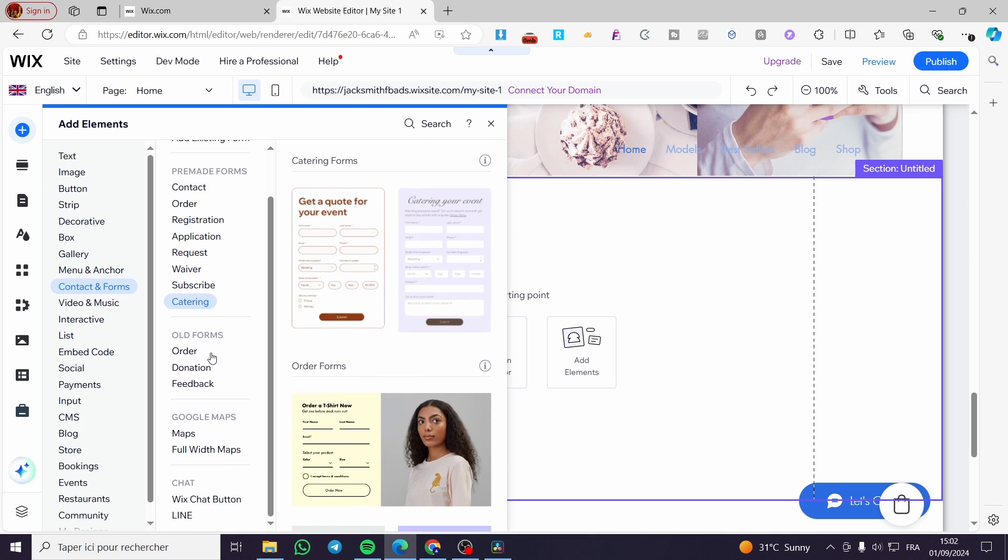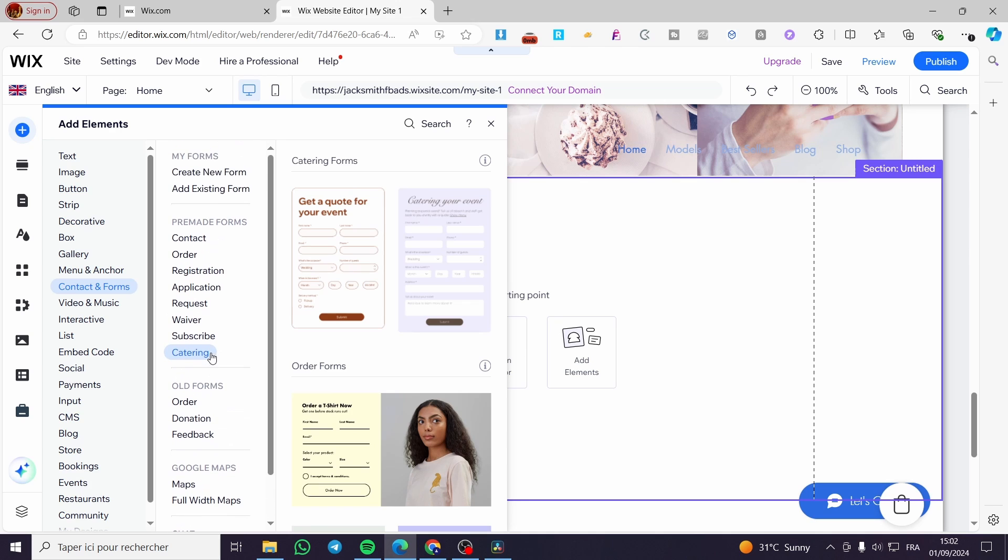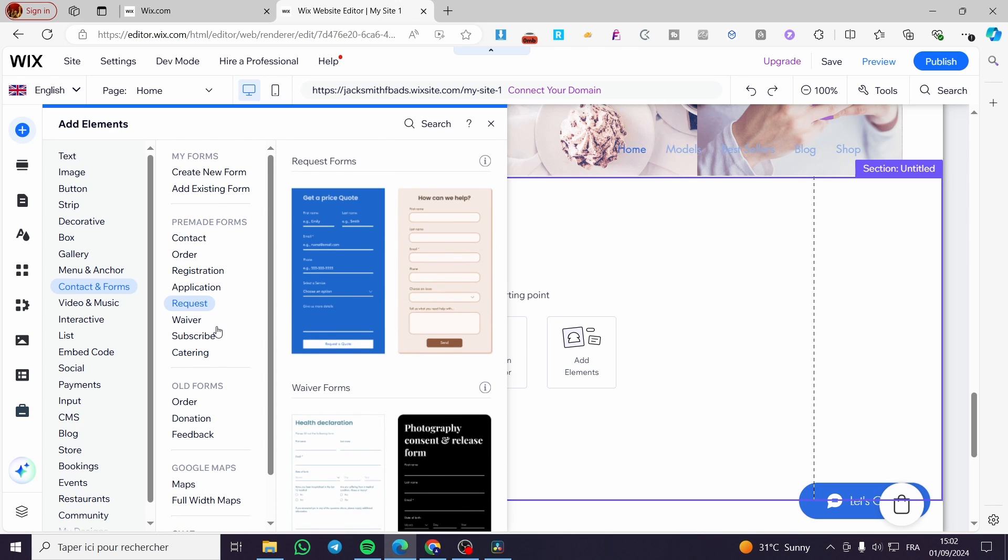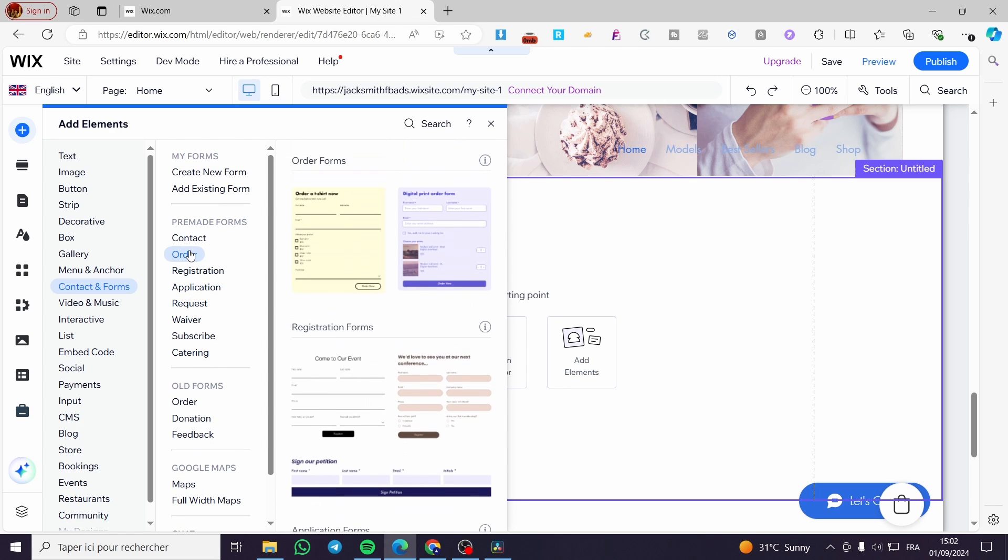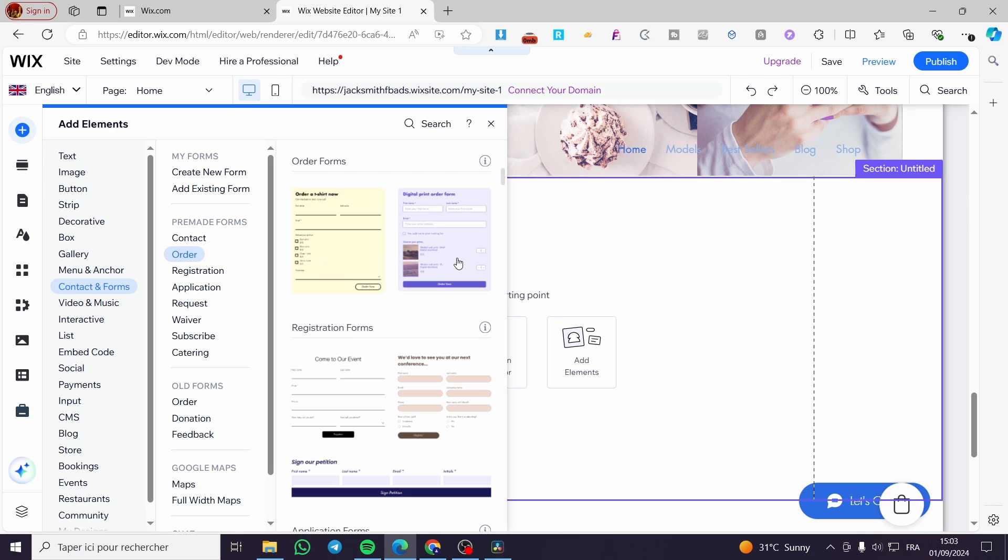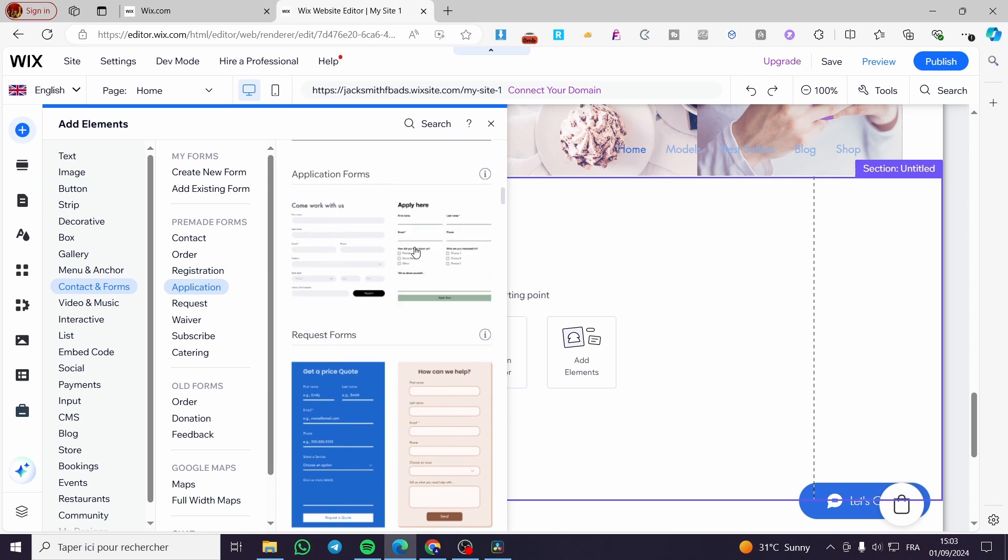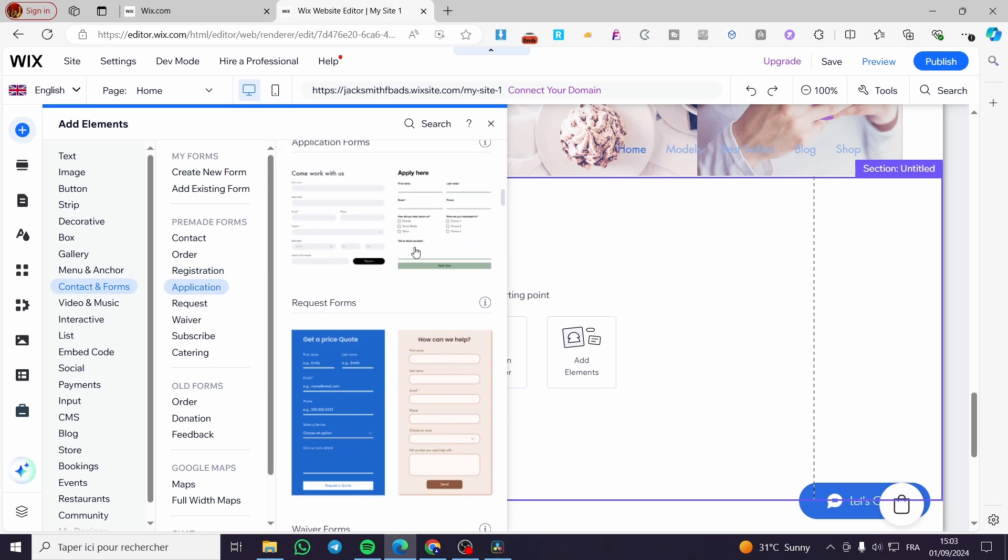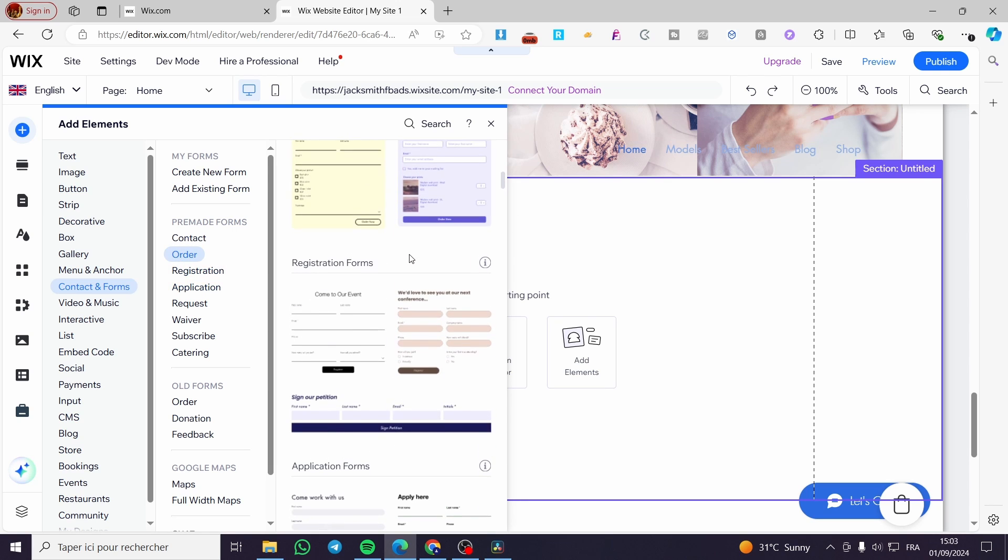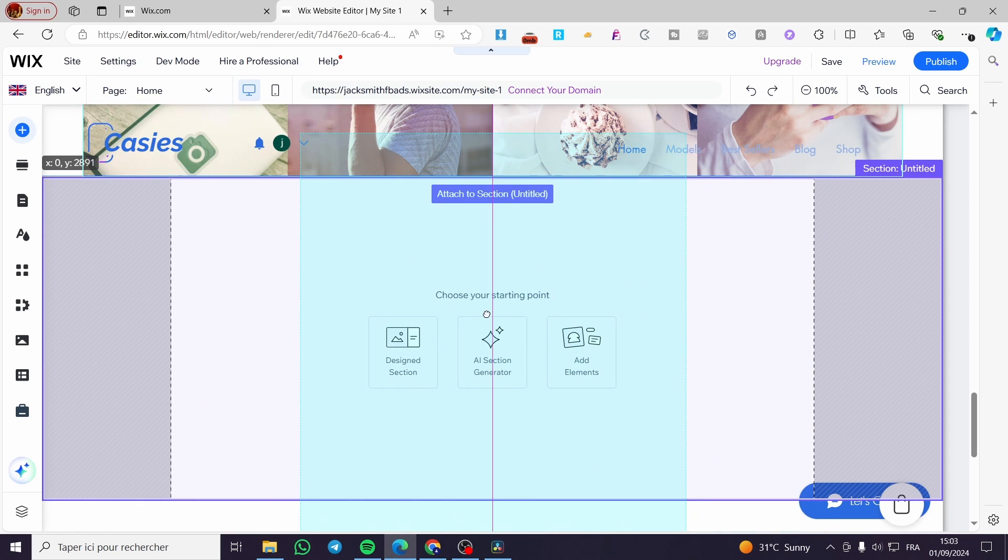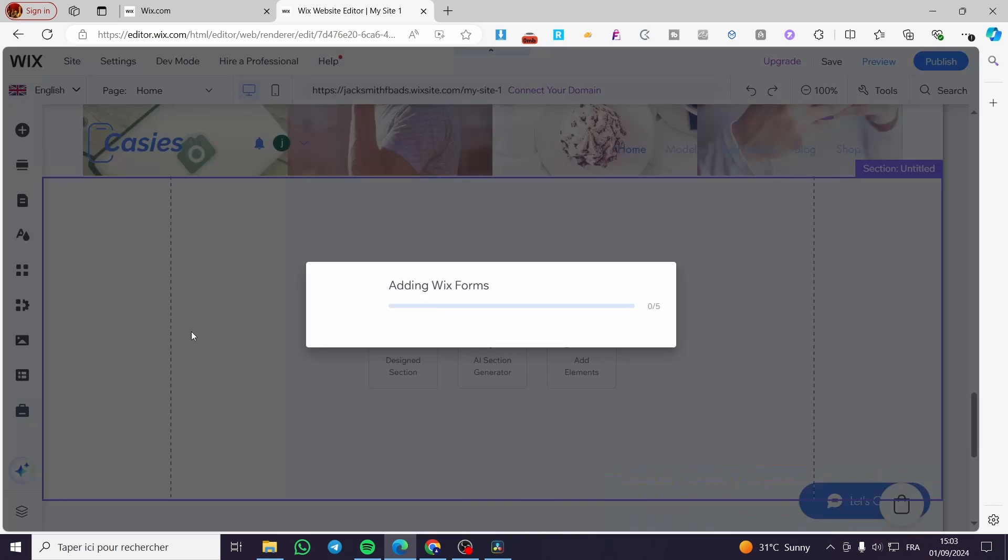Right here we have the payment form, which is the order. You're going to select the order. Then we're going to select one of these. We have only two order forms. We're going to add one of them, drag and drop it and put it into the section.